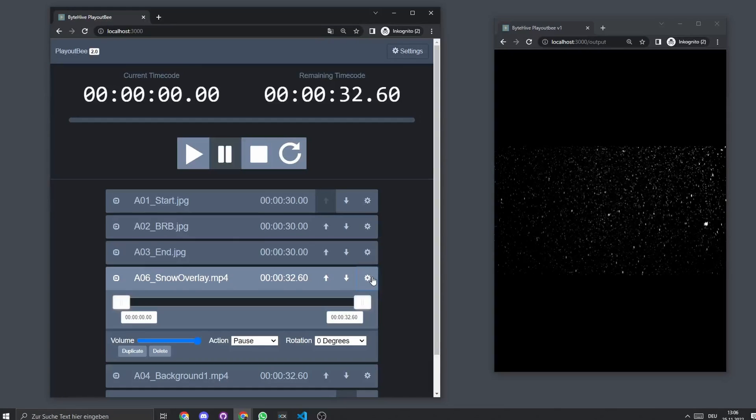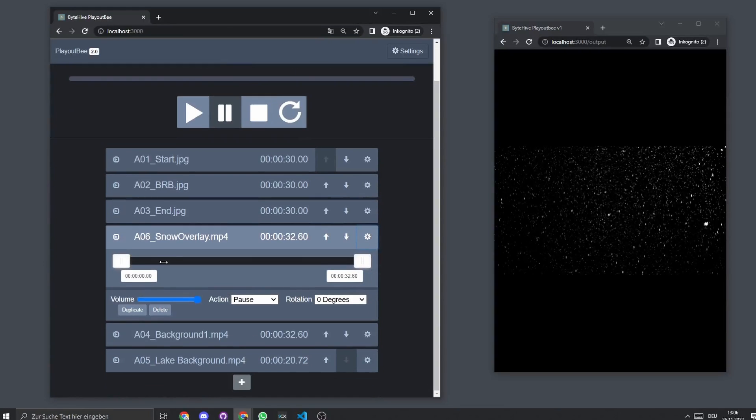And then you are probably wondering what does this little settings wheel here do. One of the really cool things that we added with this version is you can now set in and out points.